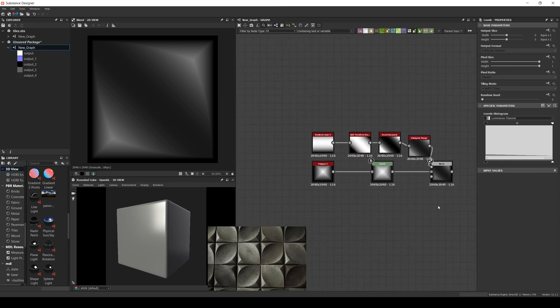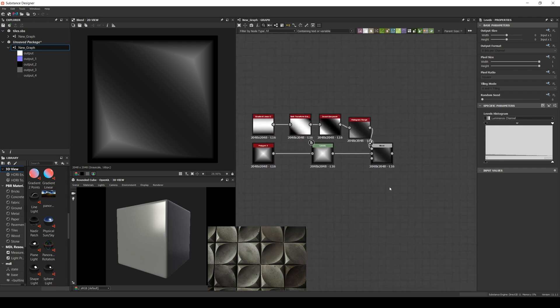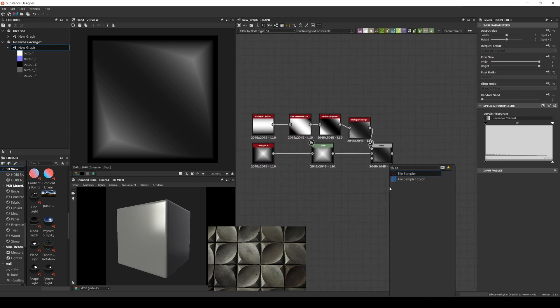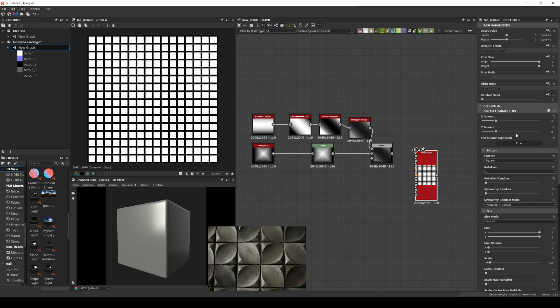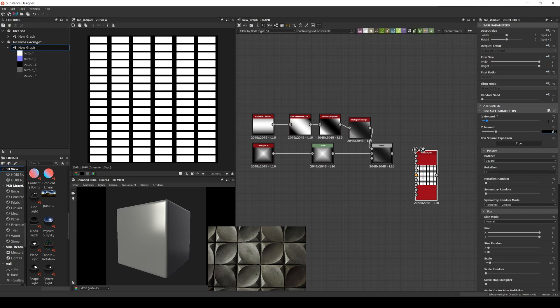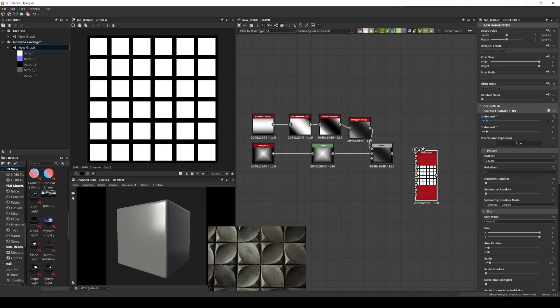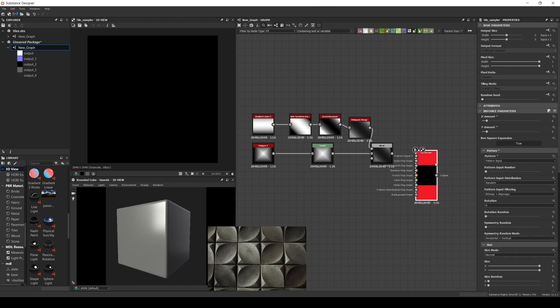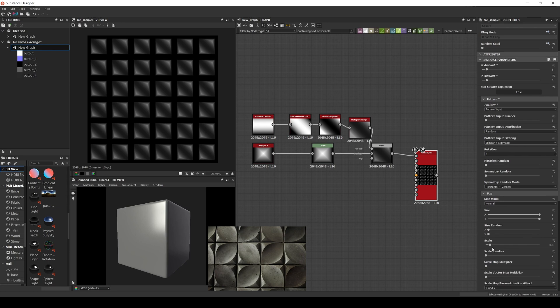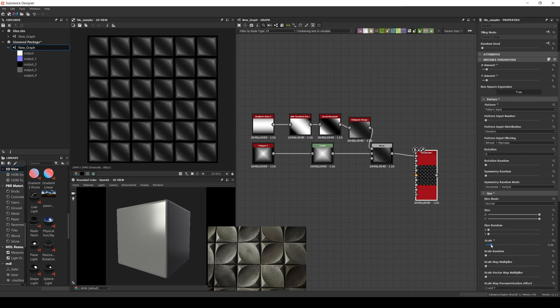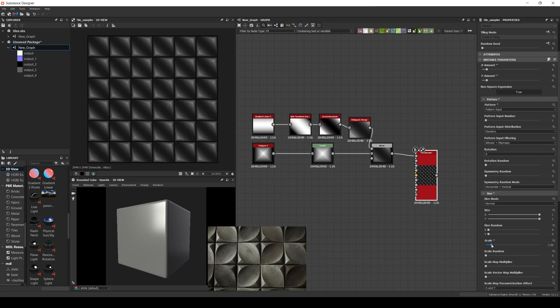We create a tile sampler. And now we need to set the amount. Since this pattern is alternated we can set any amount we want as long as it is even. I'll set it to 6x6 and change the pattern to pattern input. Let's adjust the scale. We are almost there.